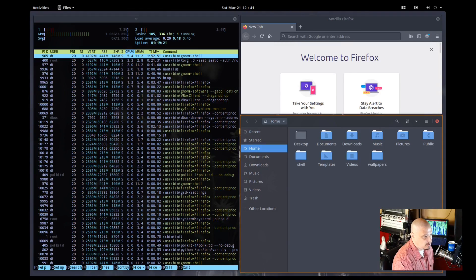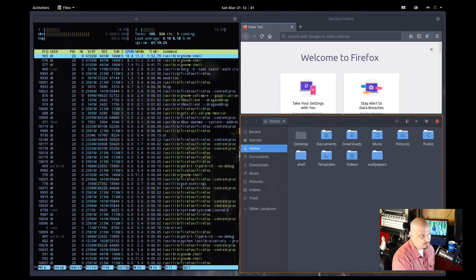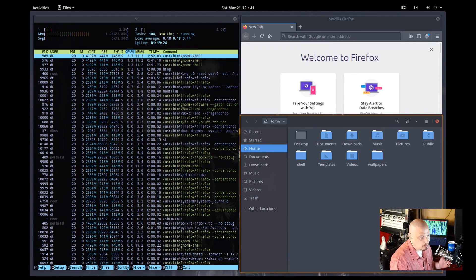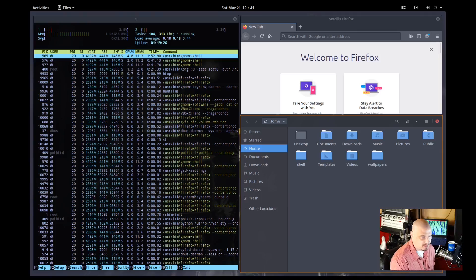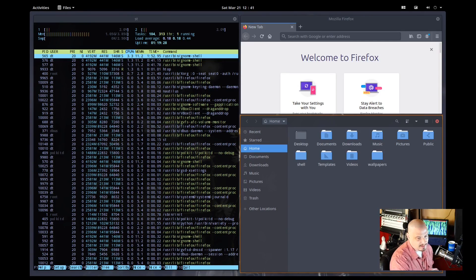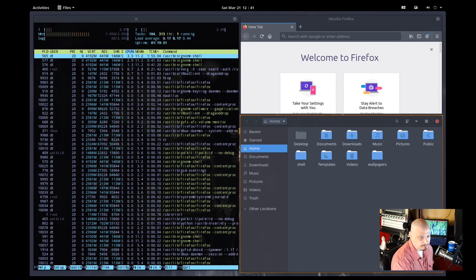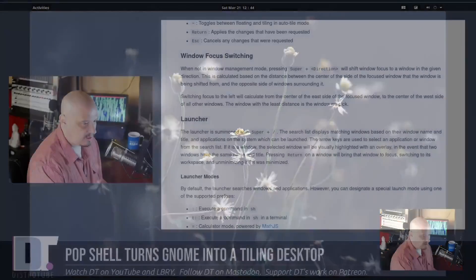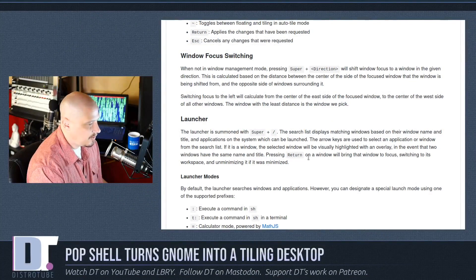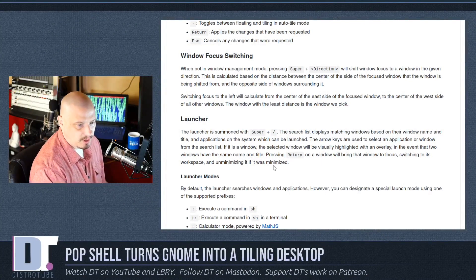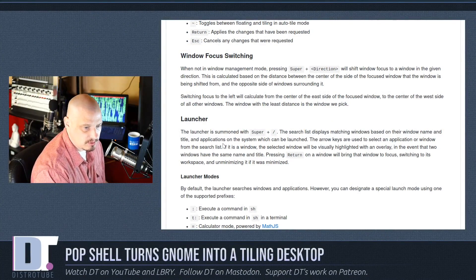That would be something that would actually prevent me from ever using something like that. They got to get that down to just one key binding. So it looks like there is a built in launcher here in pop shell.